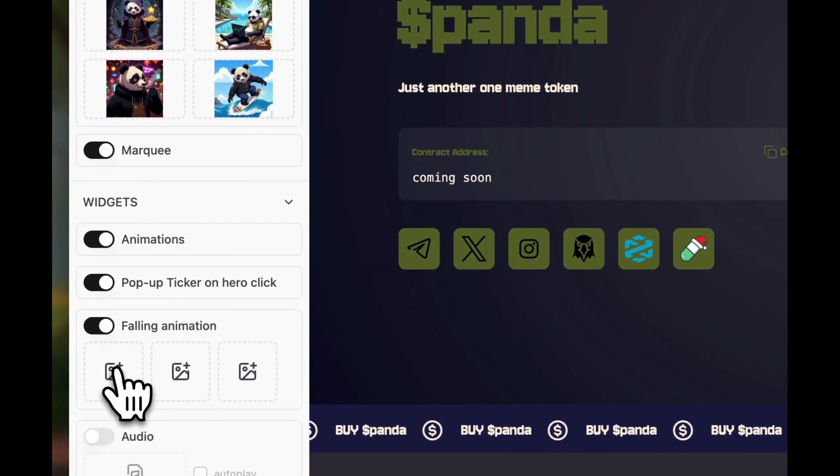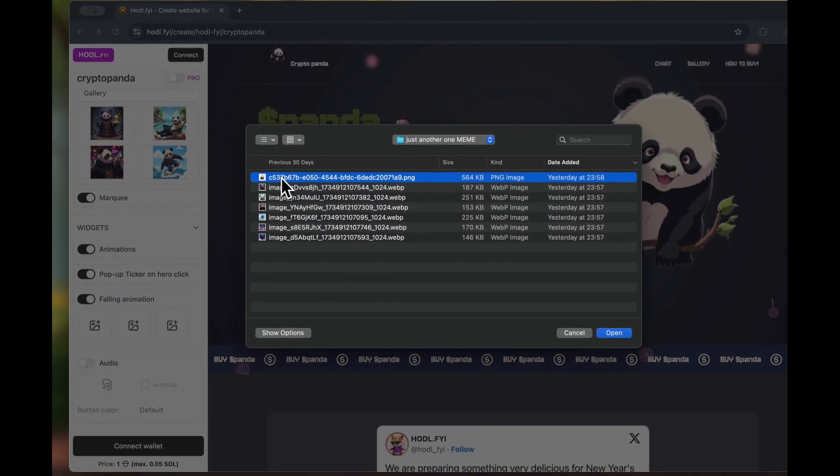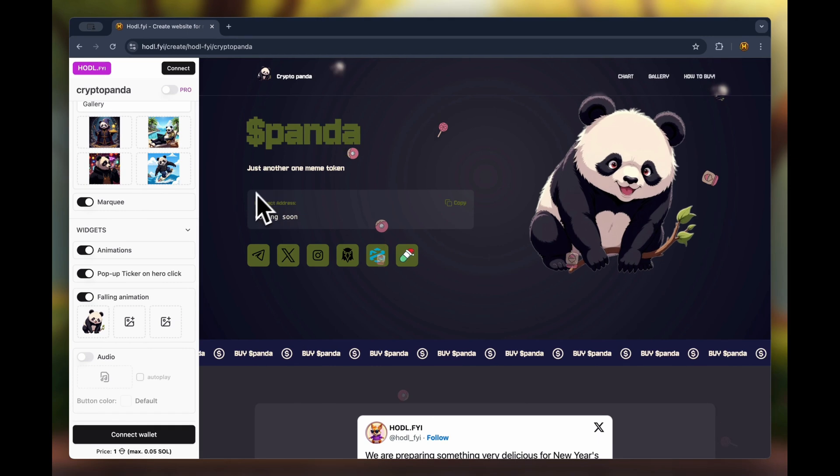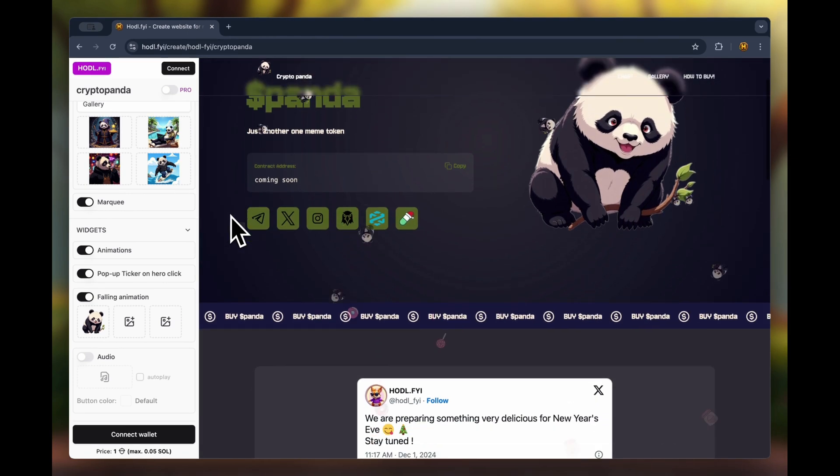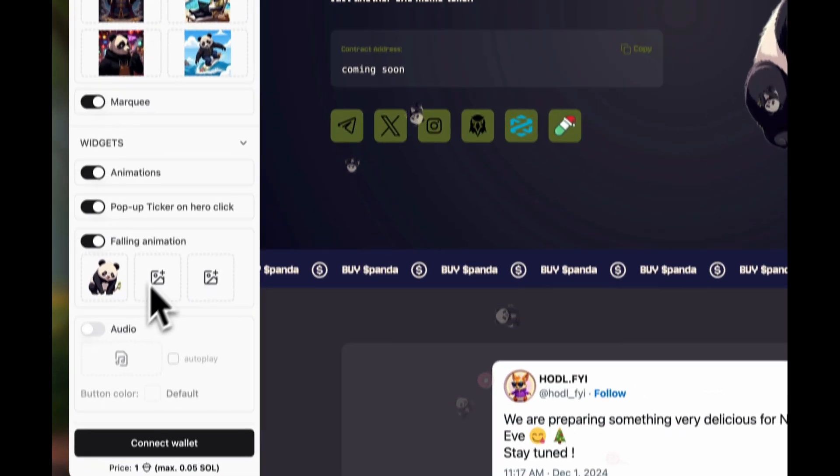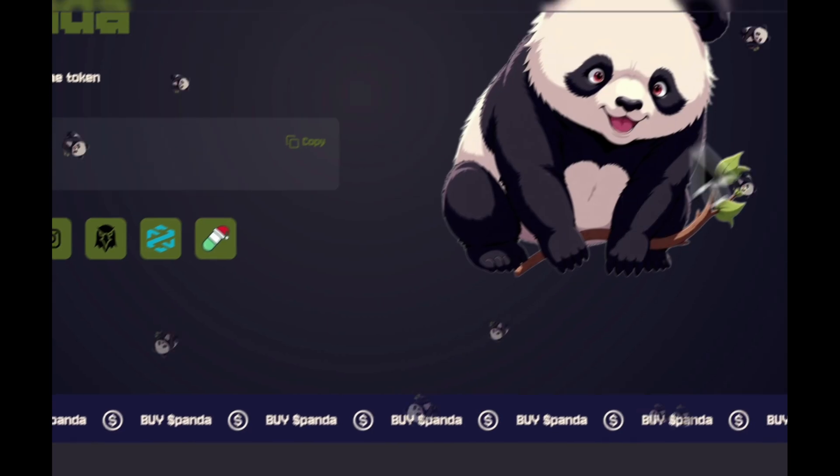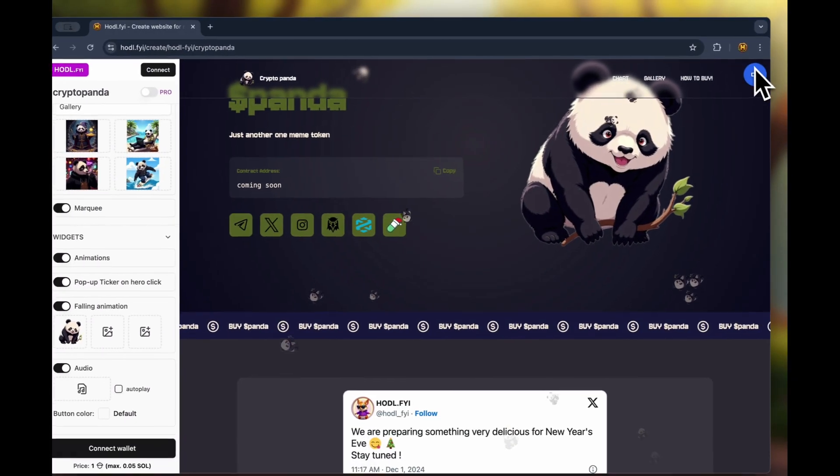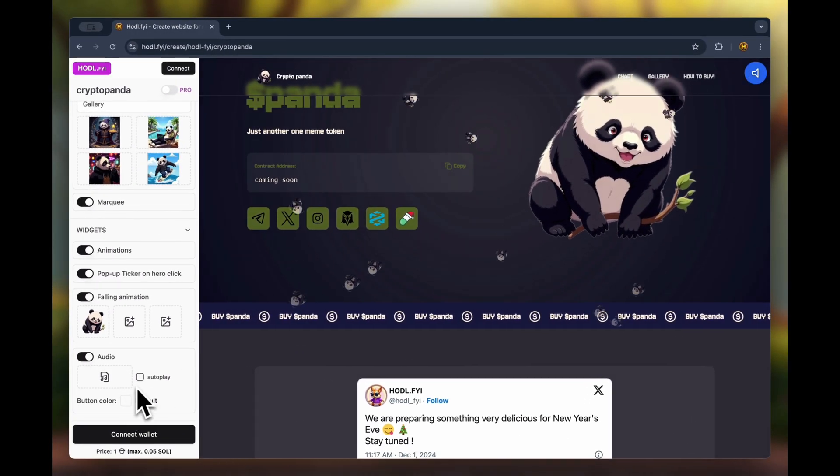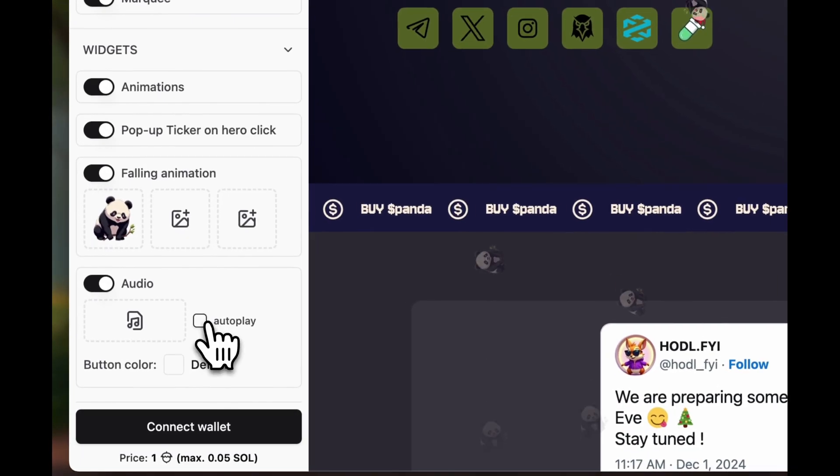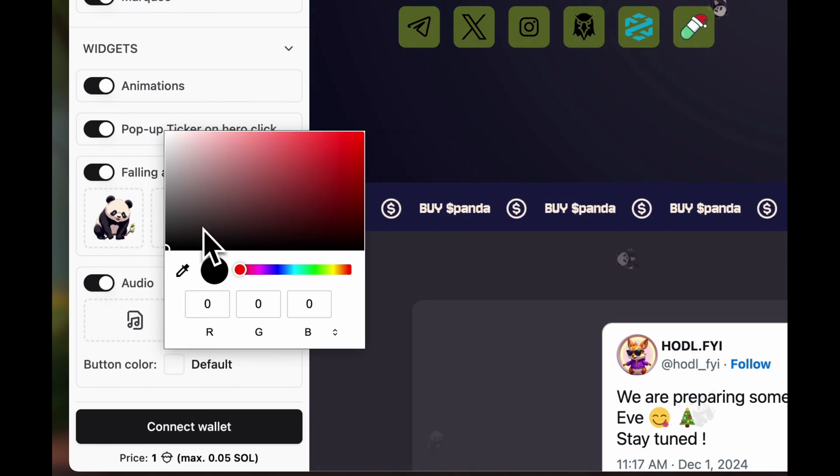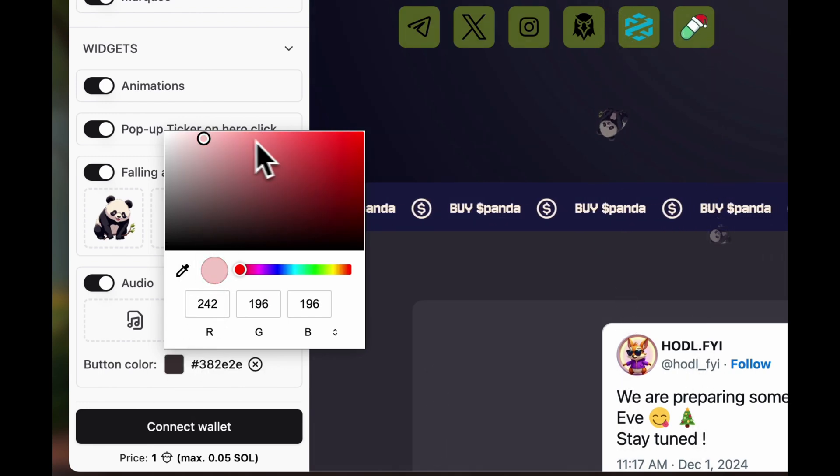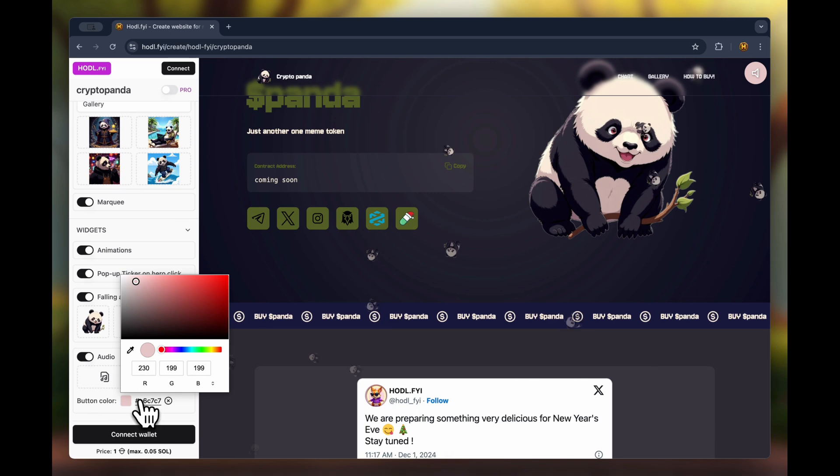The next beautiful effect is the animation of images falling. We upload our logo, for example, and voila. The final setting is the option to add background sound. You can set autoplay and choose the button color. Select a background effect or music and it will be really cool.